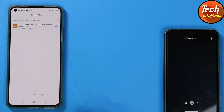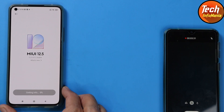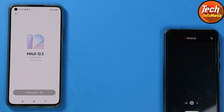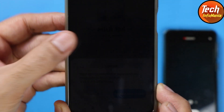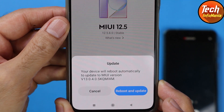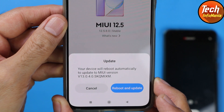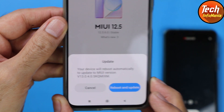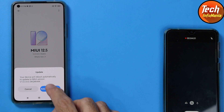Tap here to select the file, then tap OK and the updating procedure will start — just wait for it. You can see that your device will reboot automatically to update to MIUI version 13.0.4.0. Tap 'Reboot and Update'.